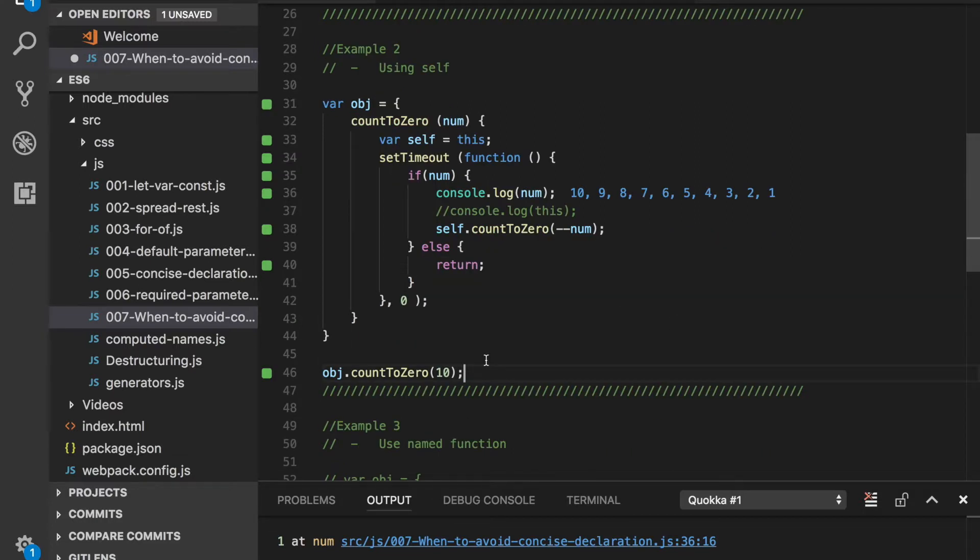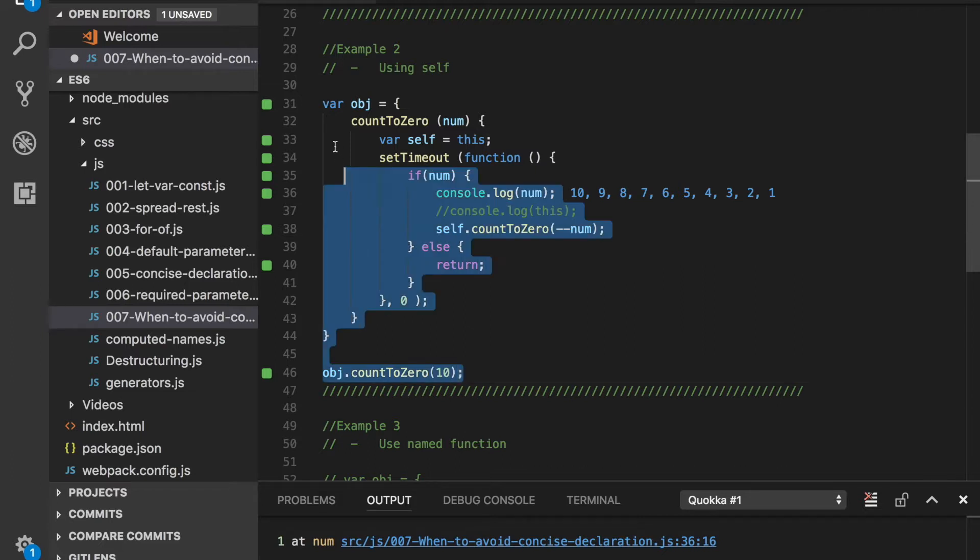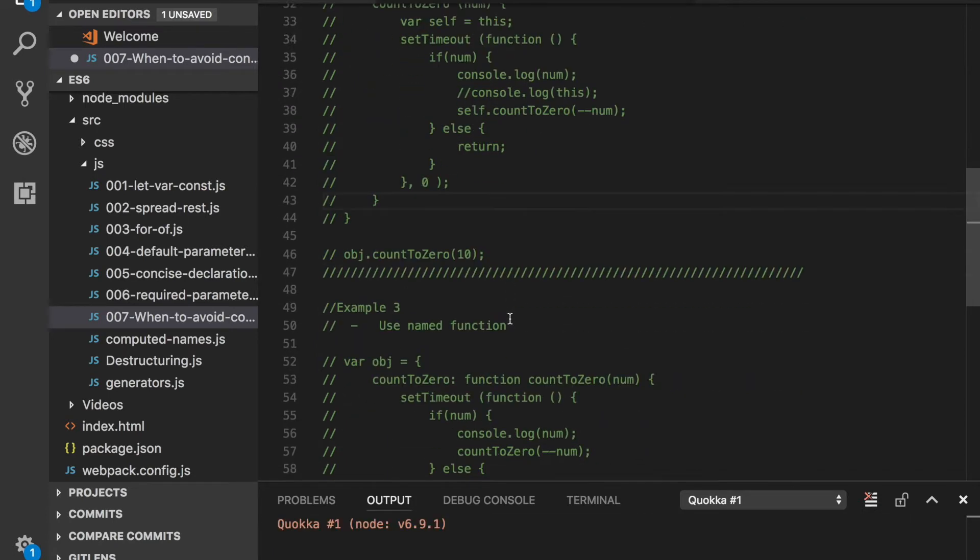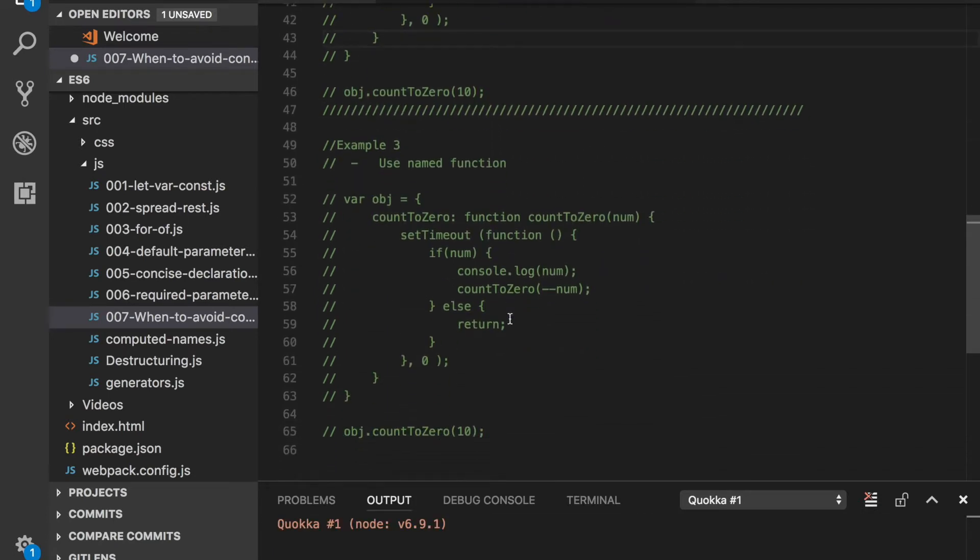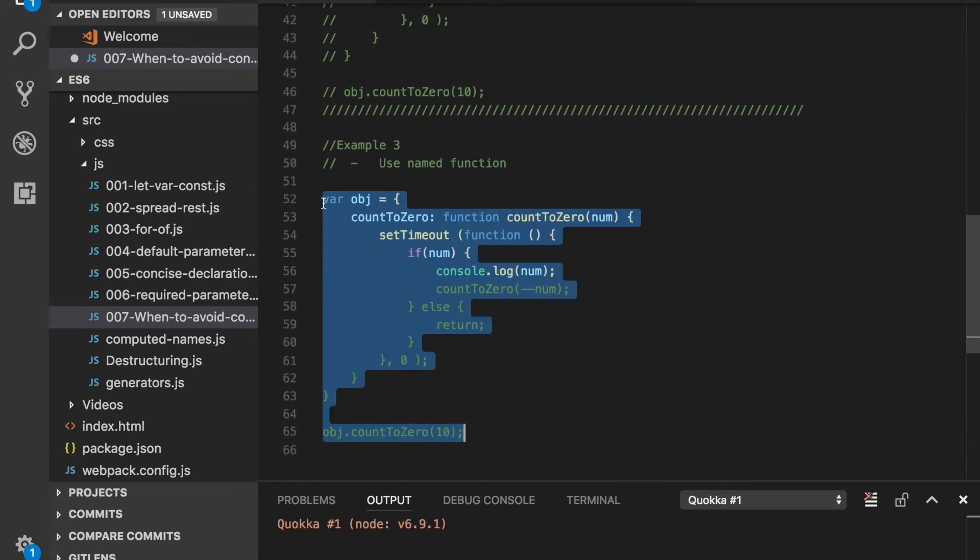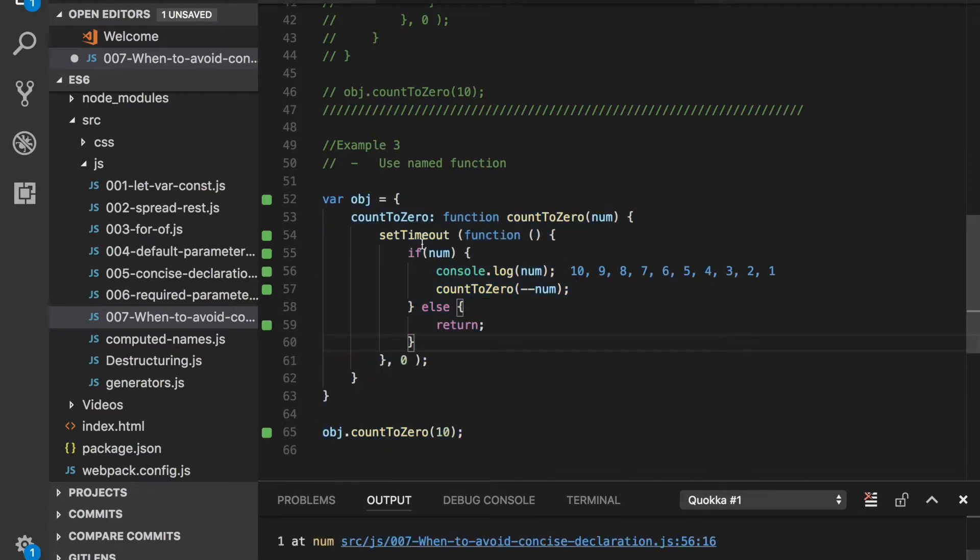To avoid this kind of confusion and to make it obvious as a recursive function, we have a third example. Let's see what we have in the third example.